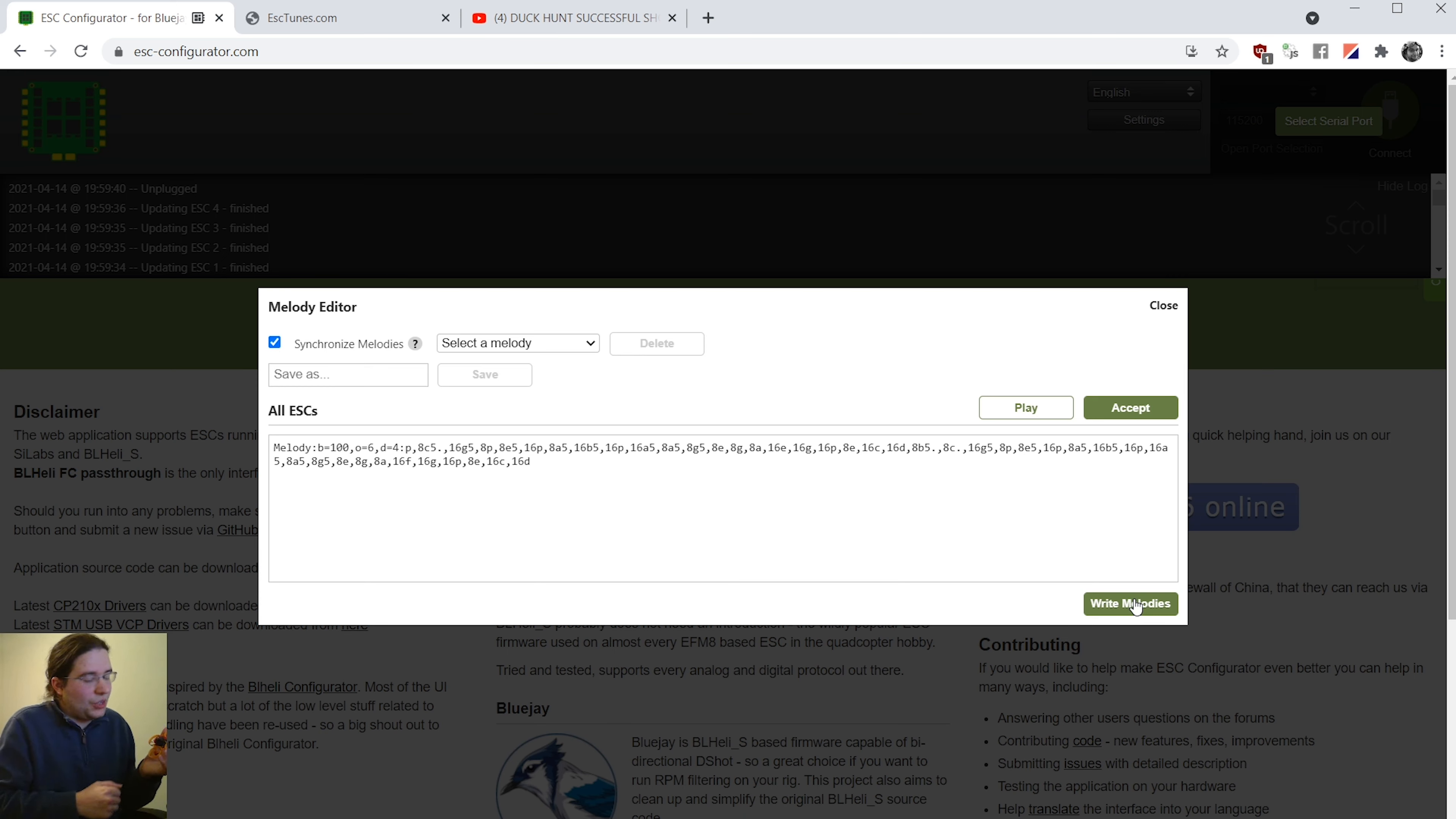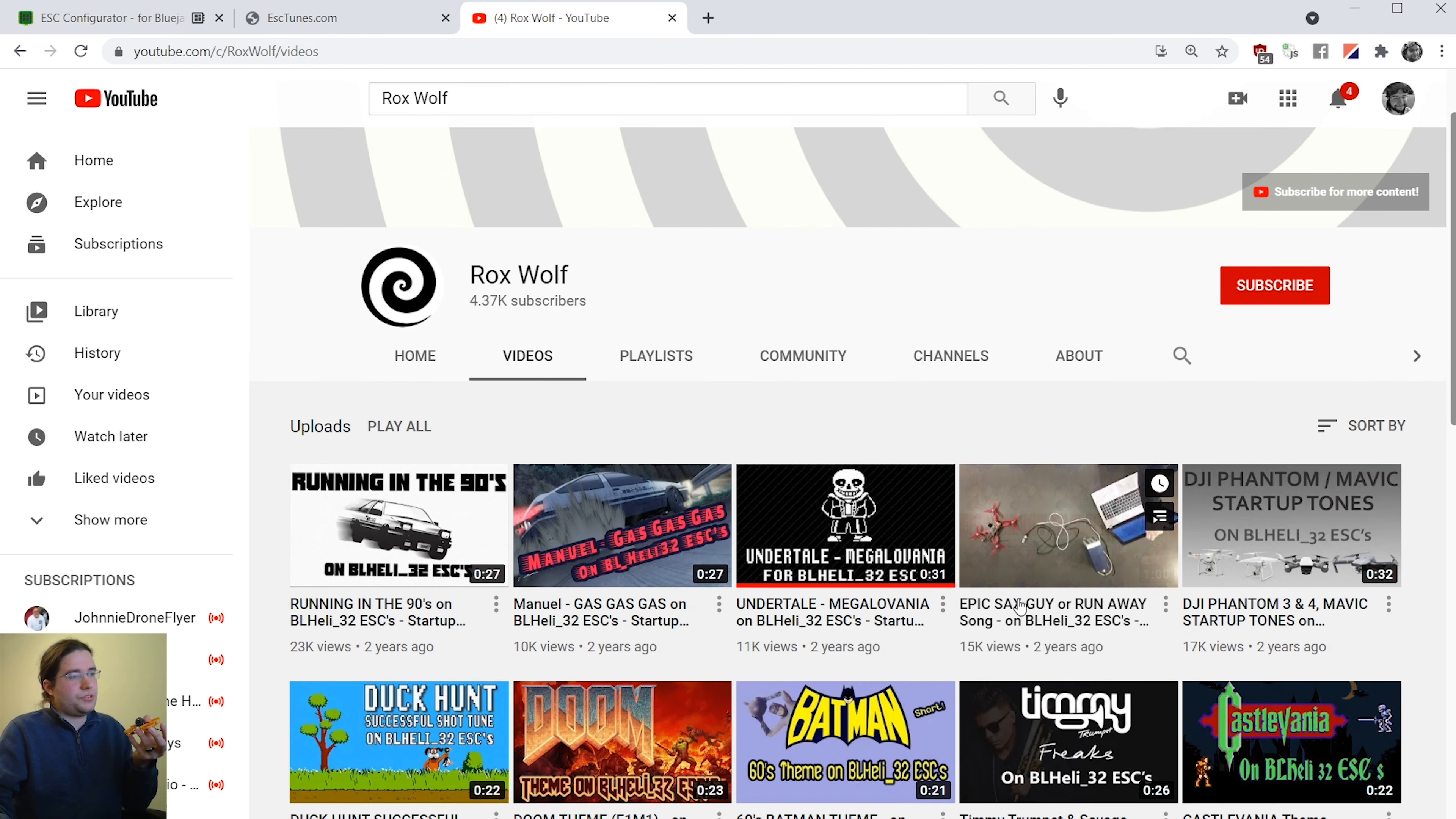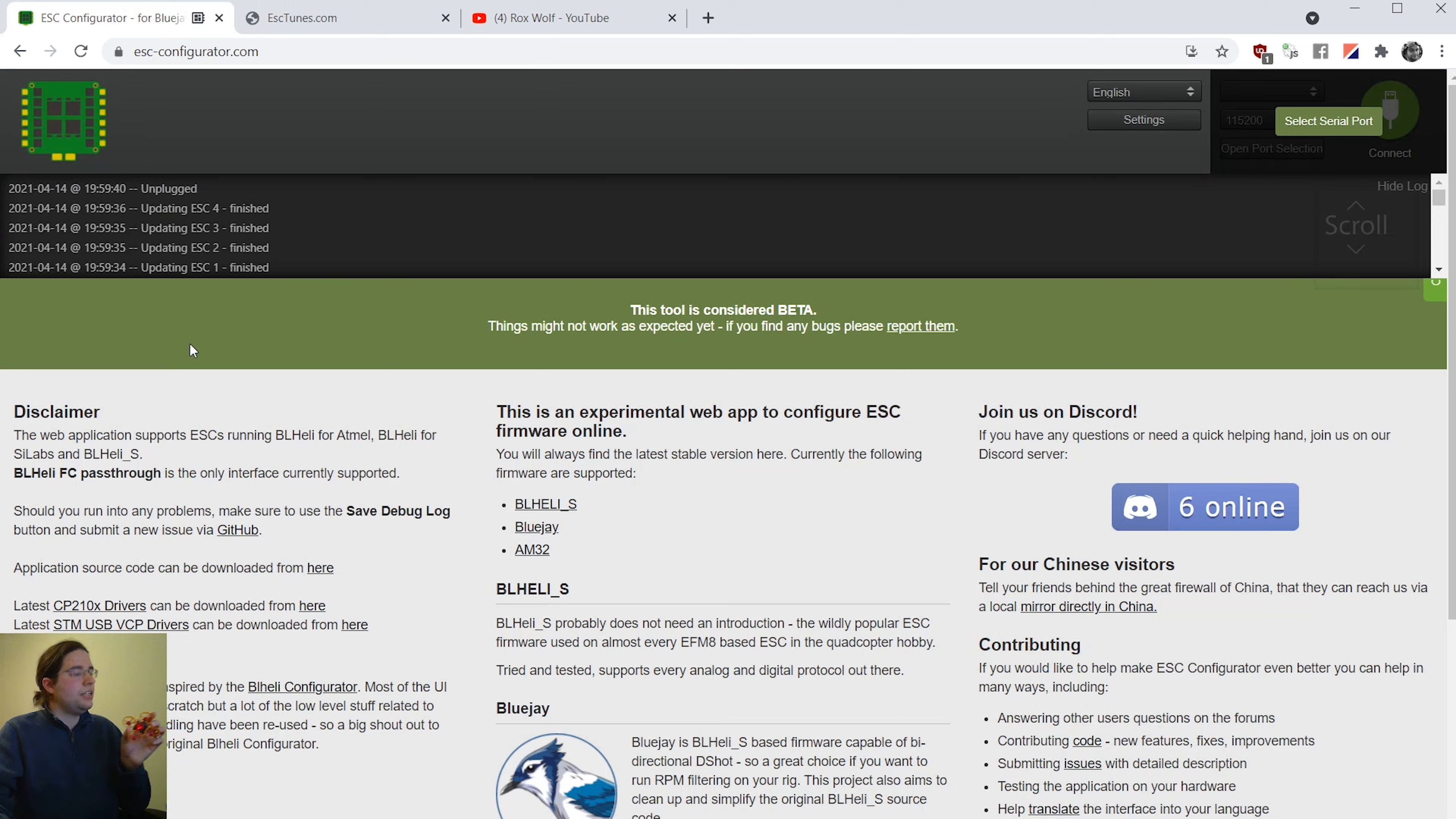I mean, that was close. So this is just going to be something you're going to have to experiment with and give it a try. I also want to recommend this channel here, the Rockswolf channel. Rockswolf has awesome tunes that he has for all sorts of stuff here. This is a great channel to subscribe to and to check out for ESC tunes. I have used a few of his tunes actually, and they're really, really good. So between ESC tunes.com and Rockswolf, those are two places you want to check out if you want to get into putting music on your quad.